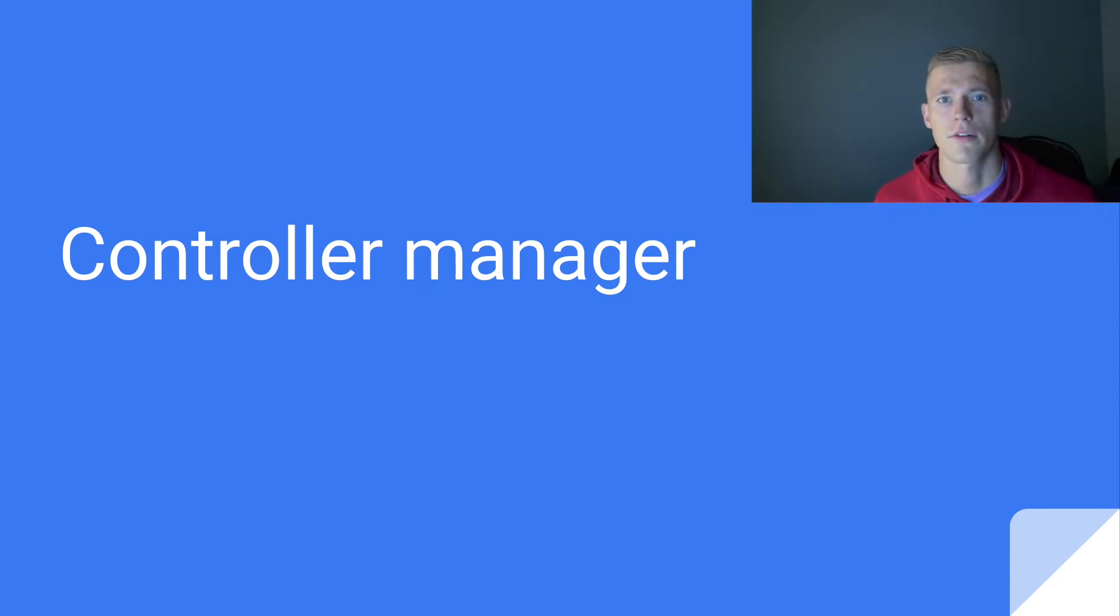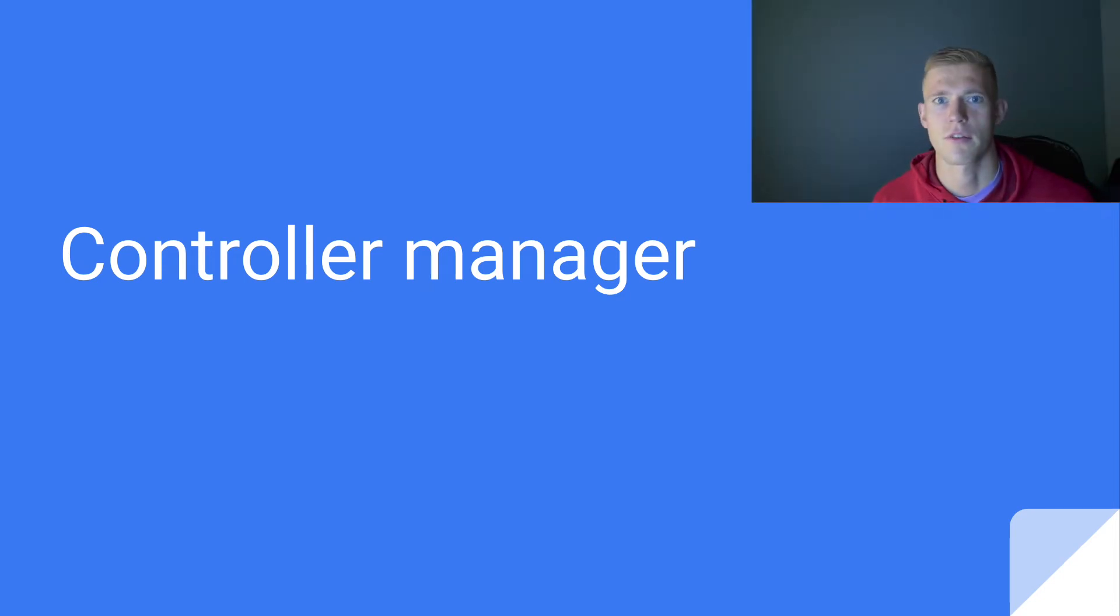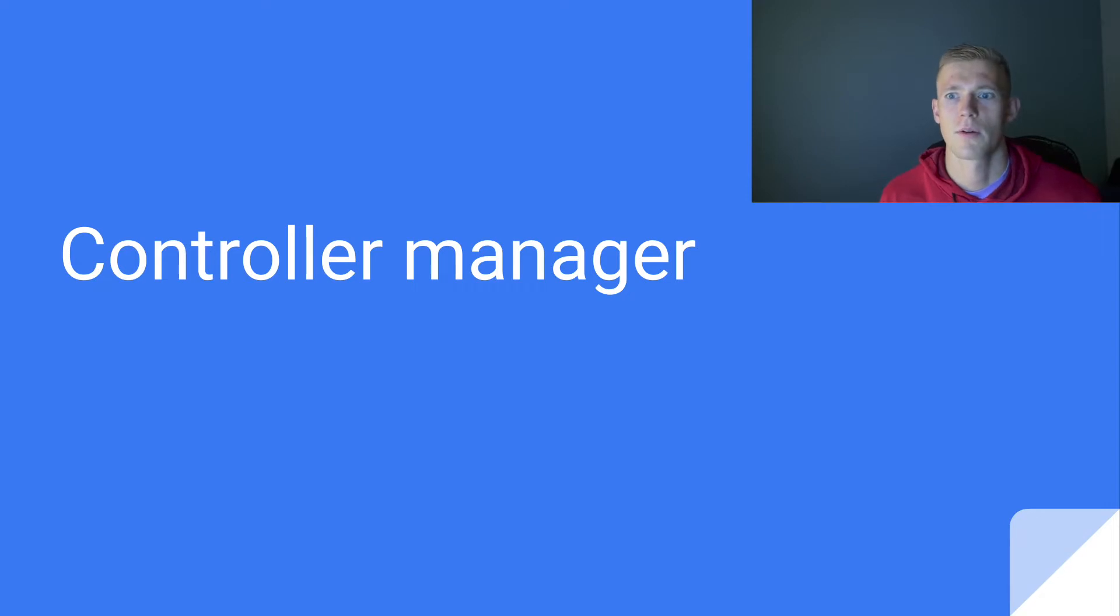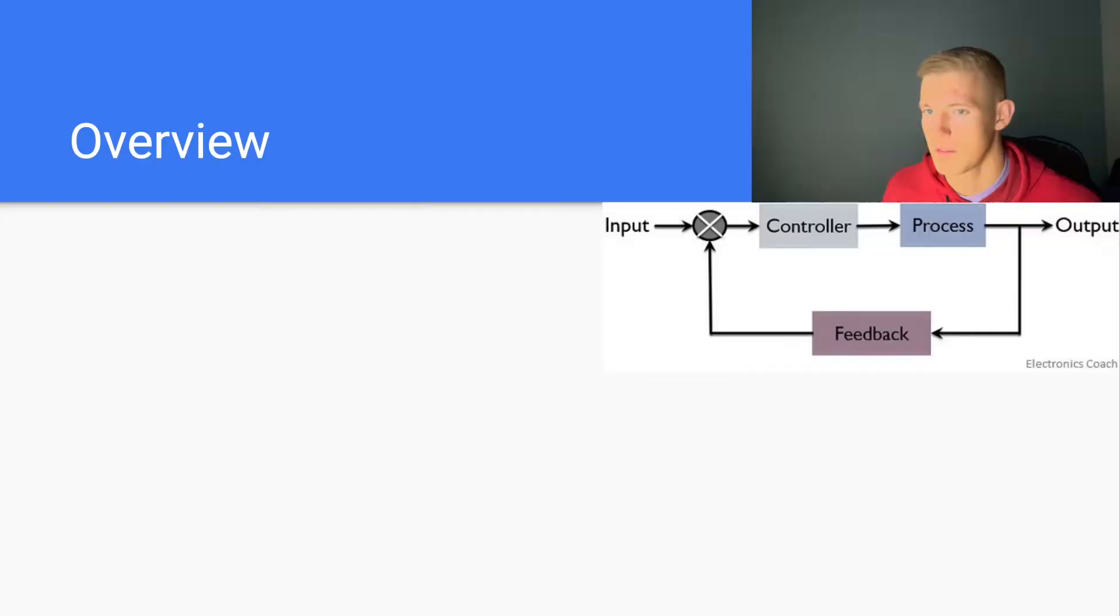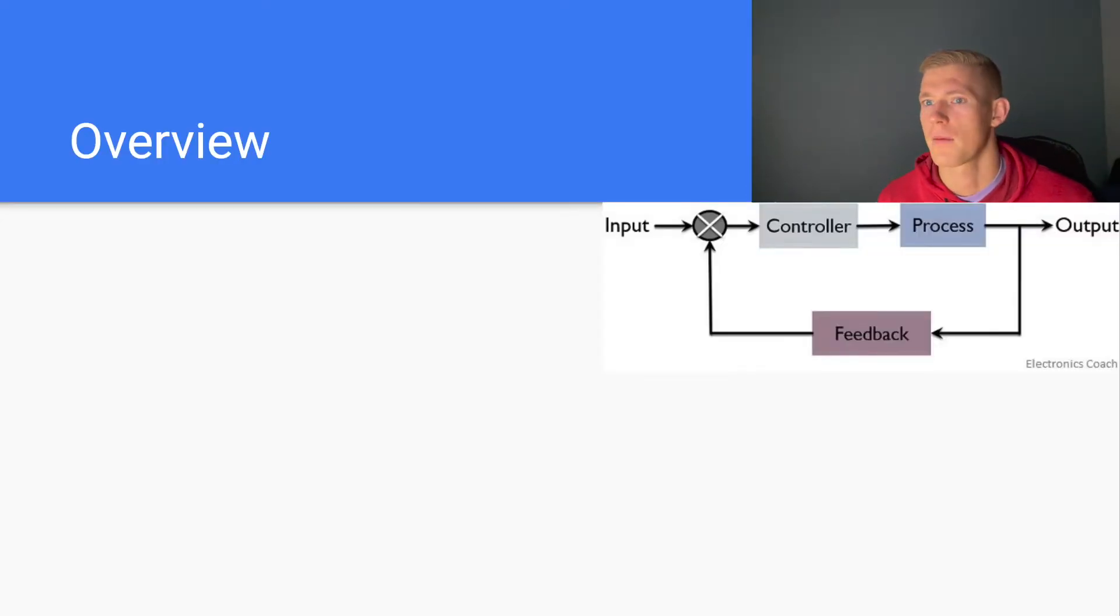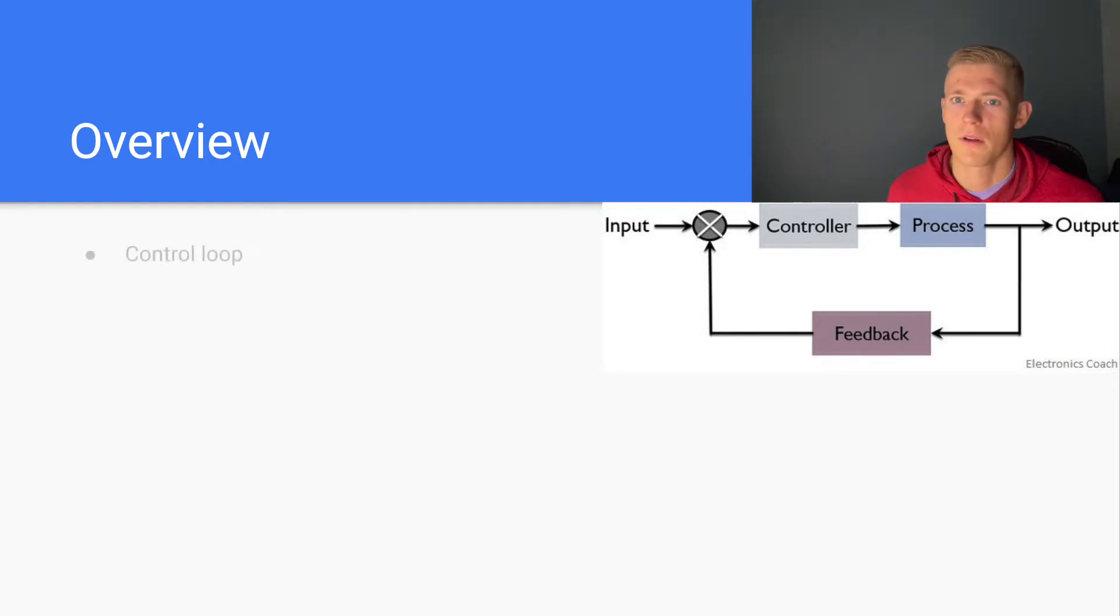Hey guys, welcome back to another Kubernetes video. Today I'll be talking about the controller manager and I'll be going into a little bit of depth on how controllers work. So let's get going.